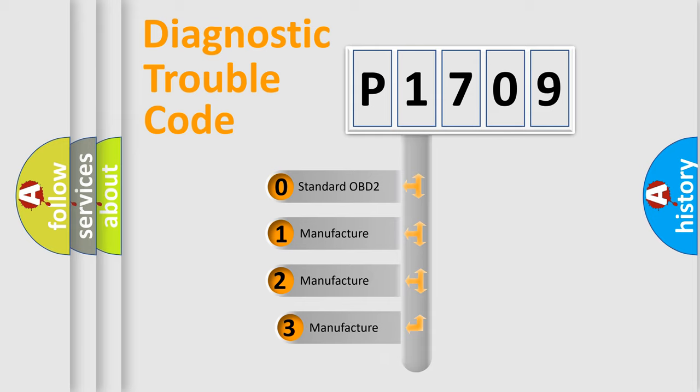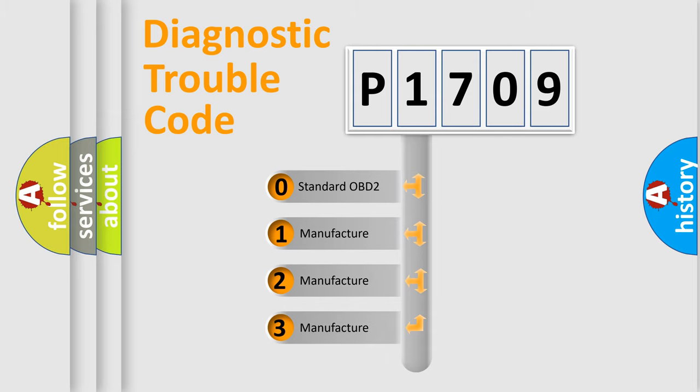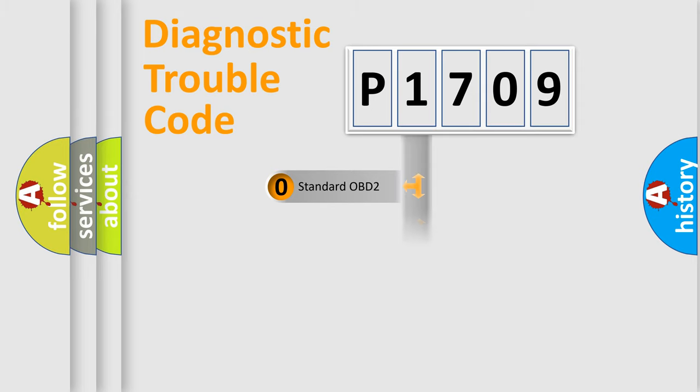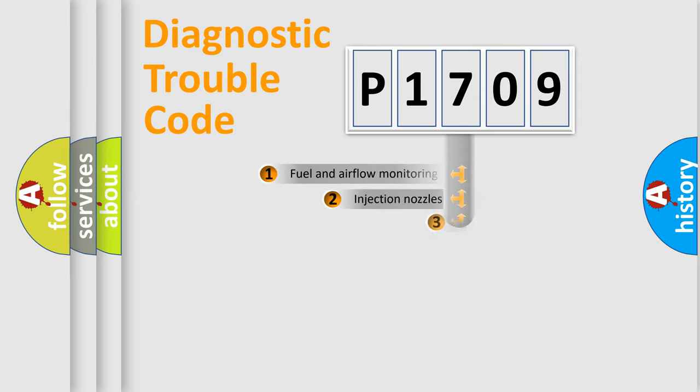If the second character is expressed as zero, it is a standardized error. In the case of numbers 1, 2, 3, it is a manufacturer-specific expression of the car-specific error.